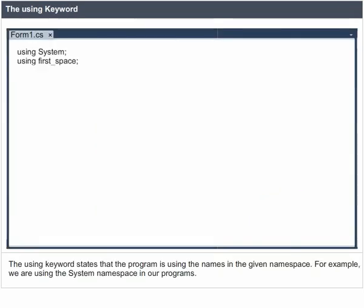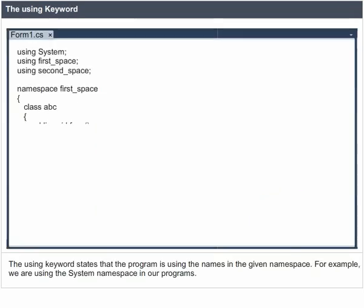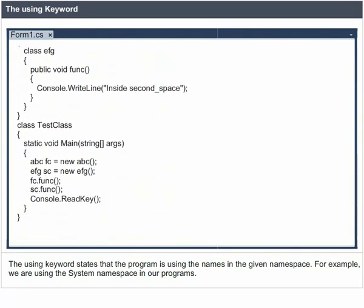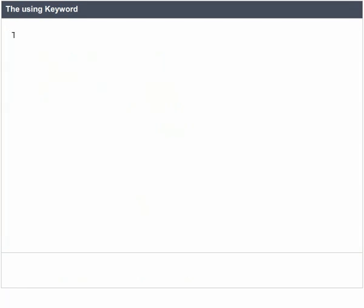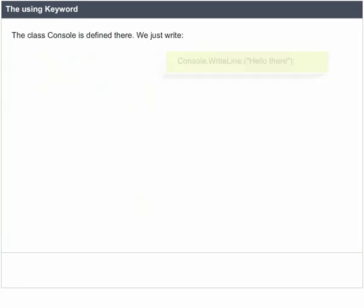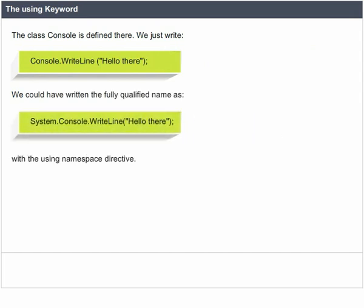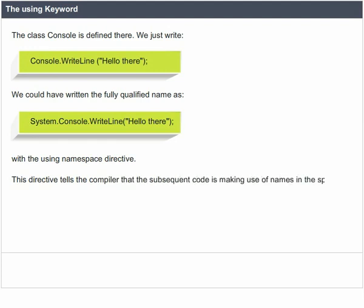The using keyword states that the program is using the names in the given namespace. For example, we are using the System namespace in our programs — the class Console is defined there. We could have written the fully qualified name. By using the namespace directive, this directive tells the compiler that the subsequent code is making use of names in the specified namespace.